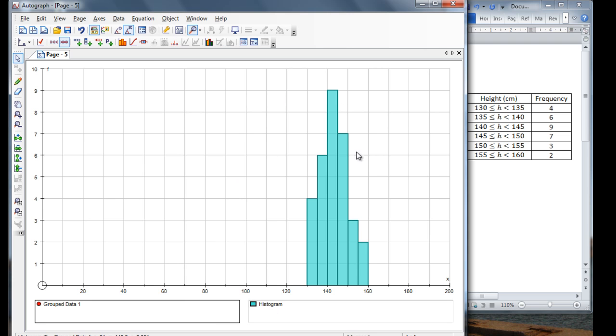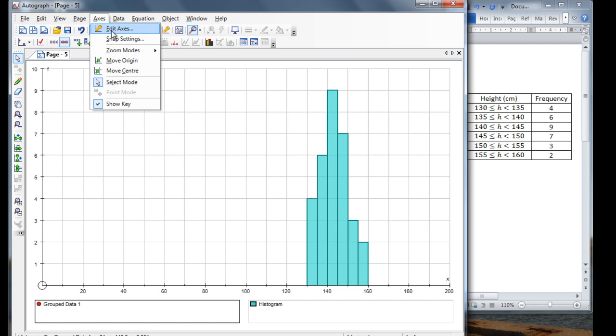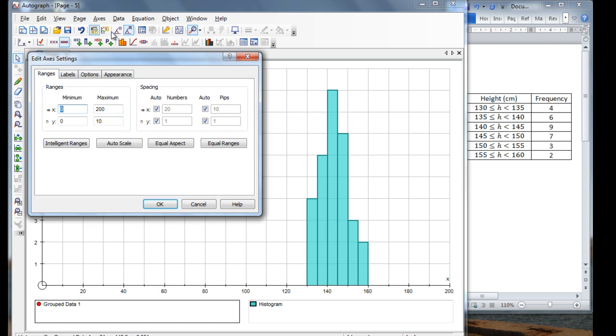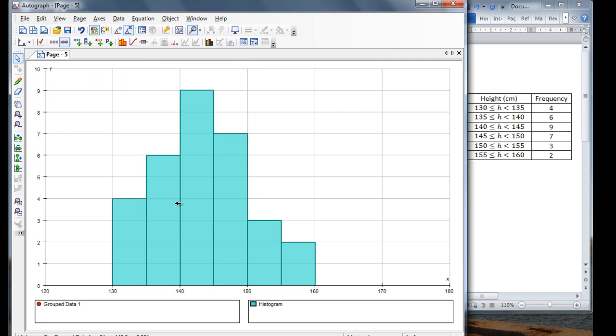It's a bit far away, so what we'll do is we'll adjust the axis. So going up to the top, select axis, edit axis. Let's make 120 my minimum, 180 my maximum, and press OK. And there we have a histogram created in Autograph.